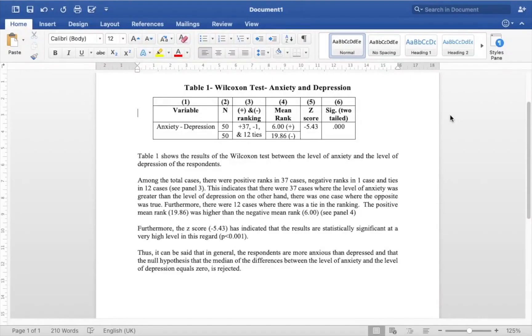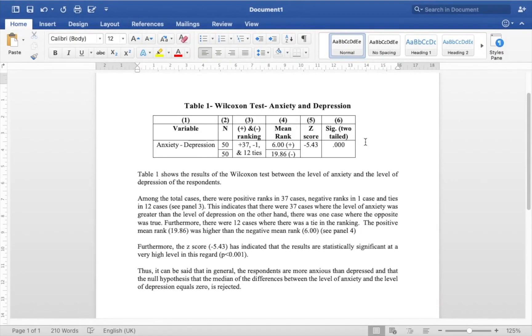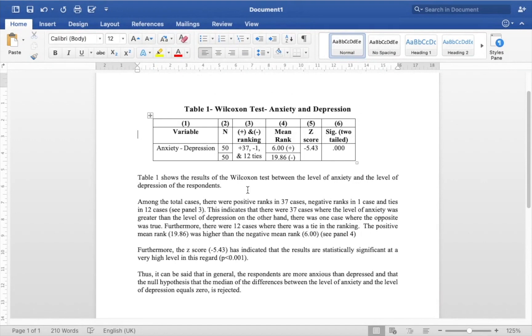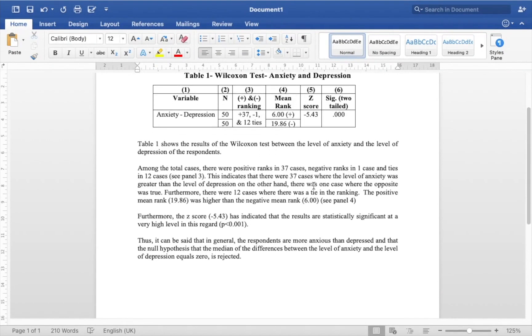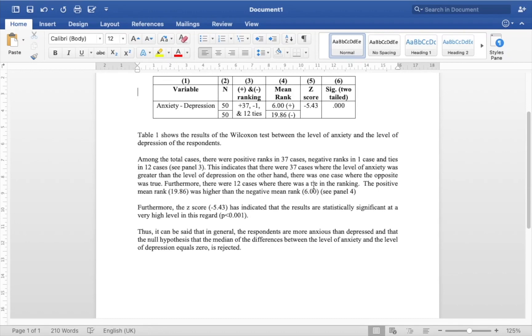OK, so I've put everything in a table and I've explained it. Table 1 shows the results of the Wilcoxon test between the level of anxiety and the level of depression of the respondents. Among the total cases there were positive ranks in 37 cases, negative ranks in 1 case, and ties in 12 cases.